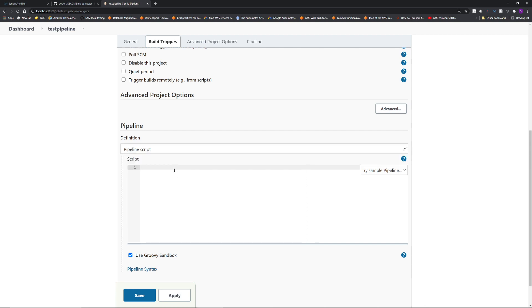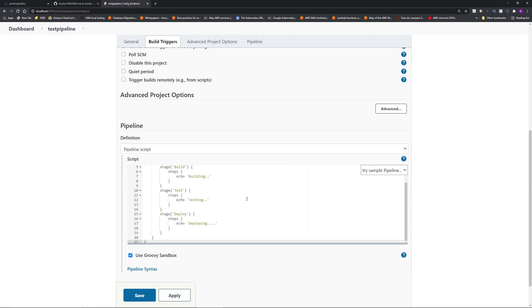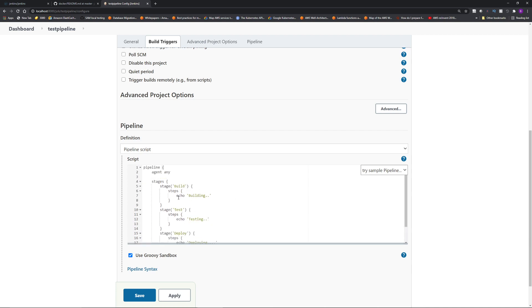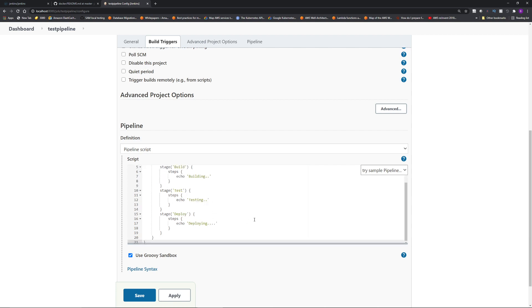For now, I'm just going to paste this sample pipeline script, which is just going to have three different stages, build, test and deploy. And each stage is just going to echo out these different words, building, testing and deploying. Click save.